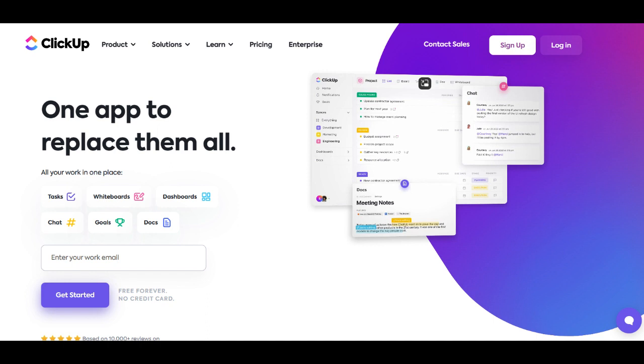One of the notable strengths of the ClickUp Free version is its comprehensive set of functionalities, providing teams with a robust platform to collaborate on tasks, projects, and goals without the initial financial commitment. The platform excels in customization.